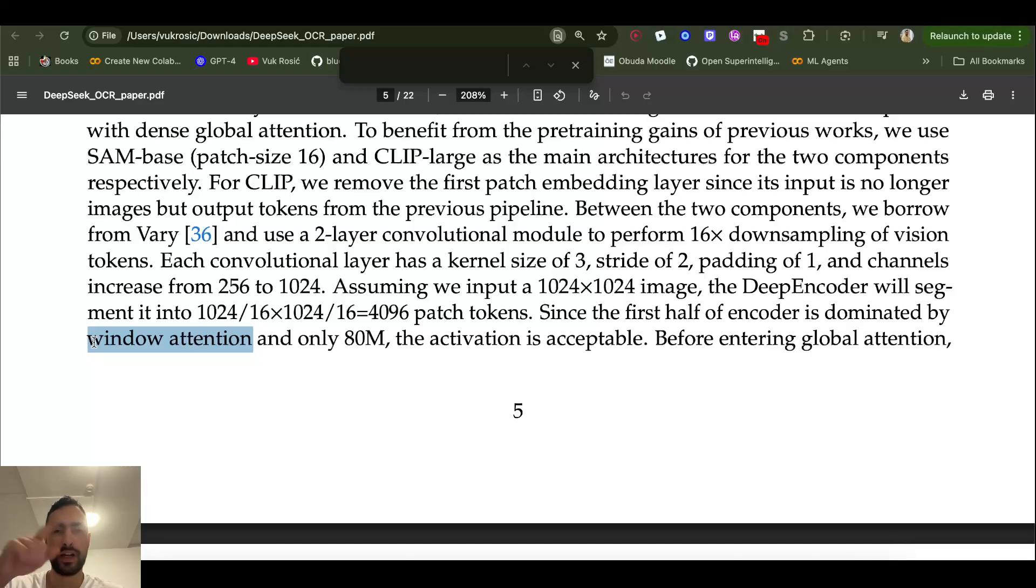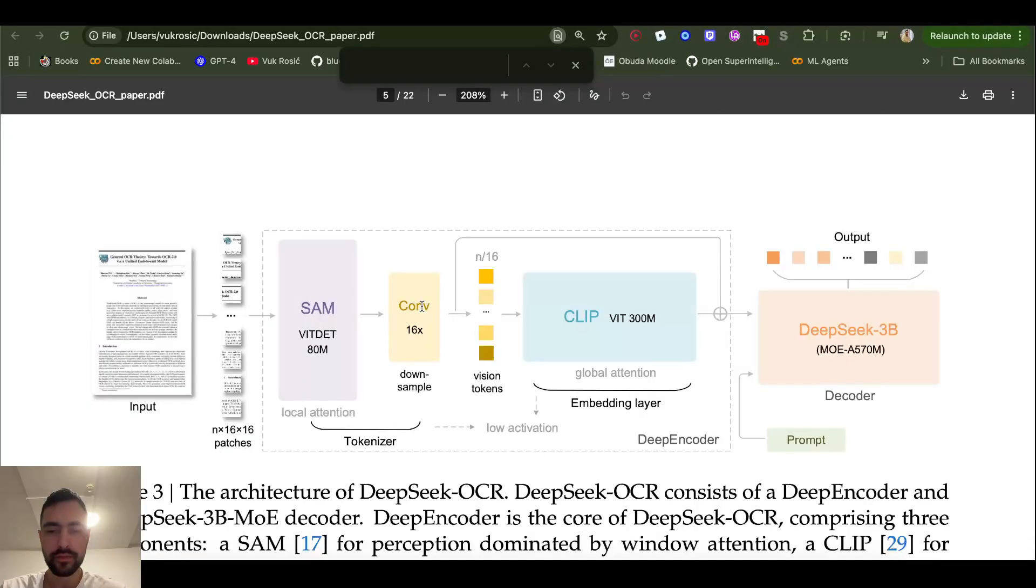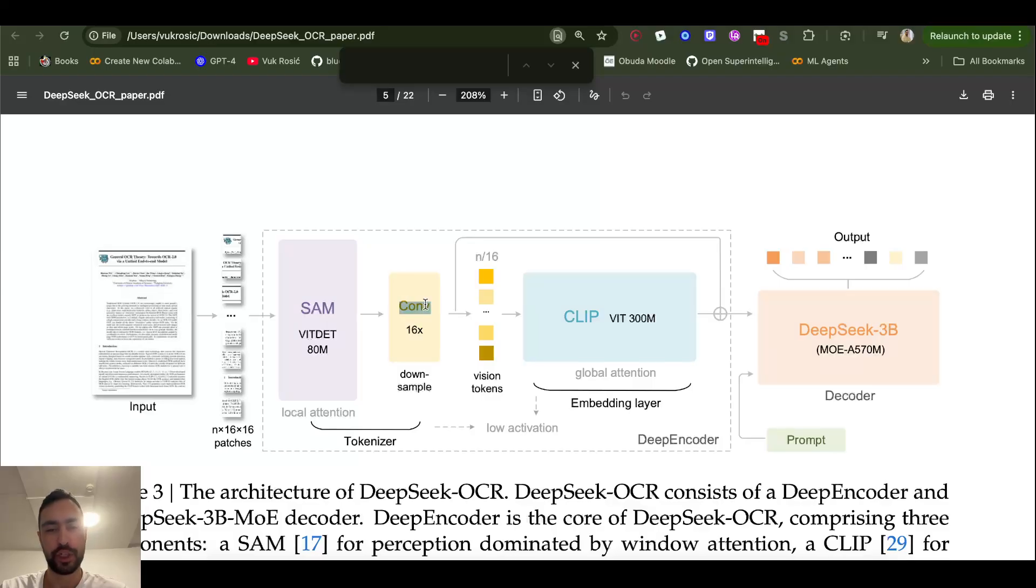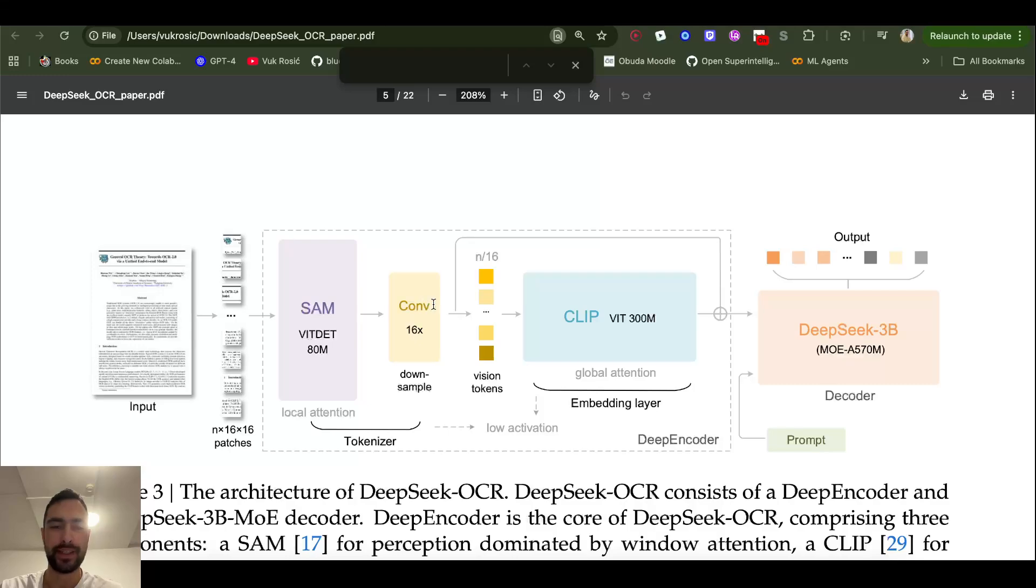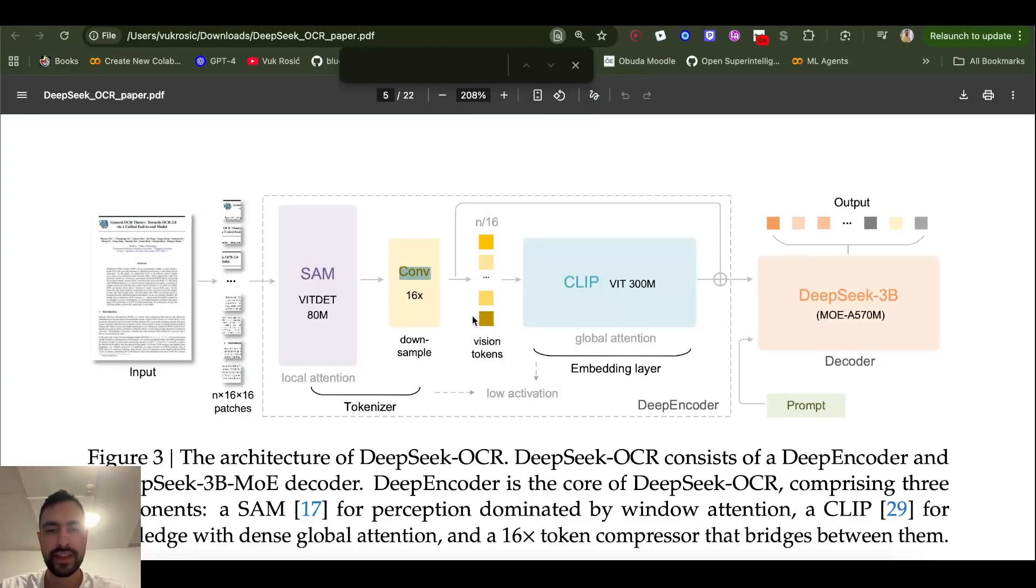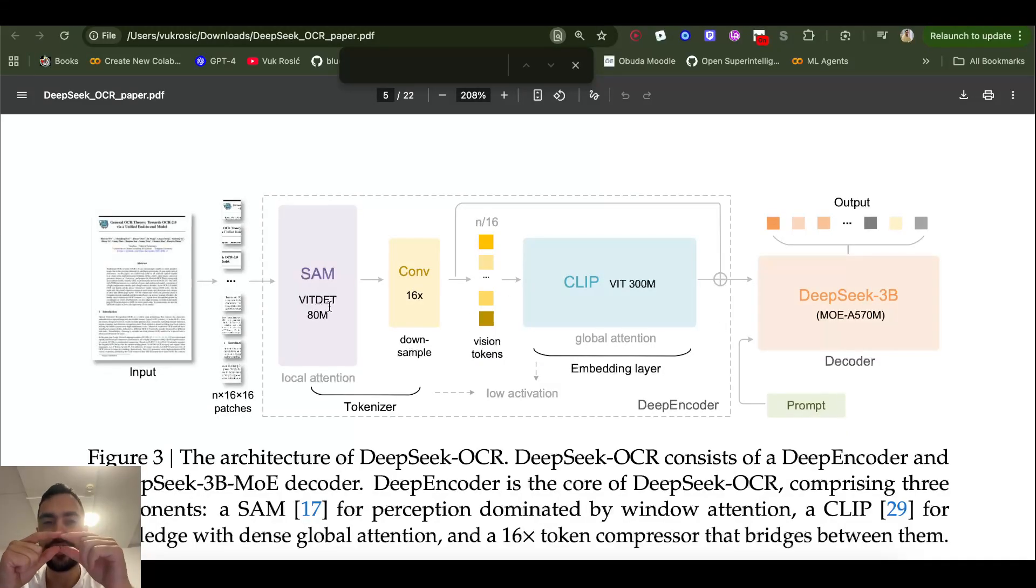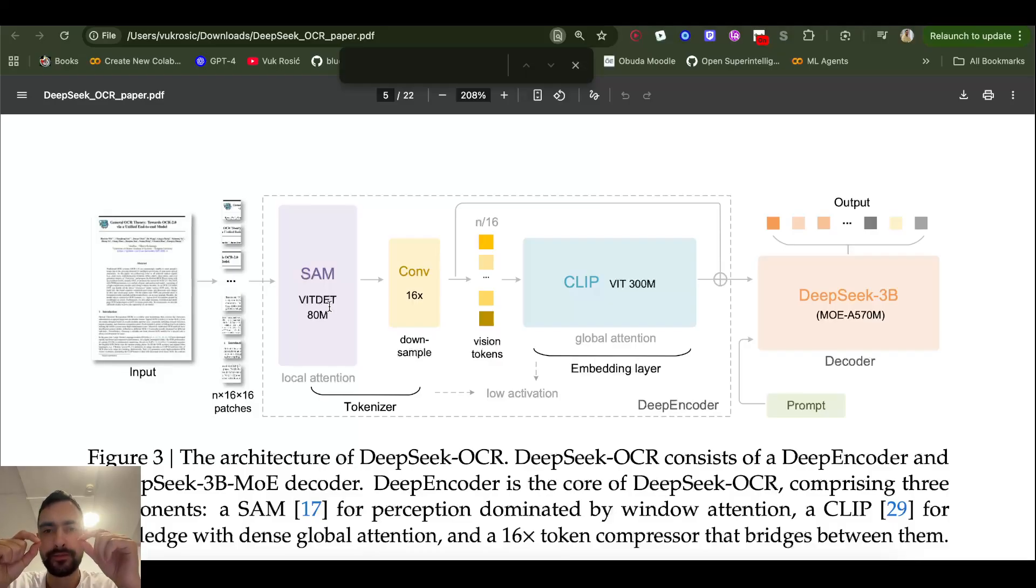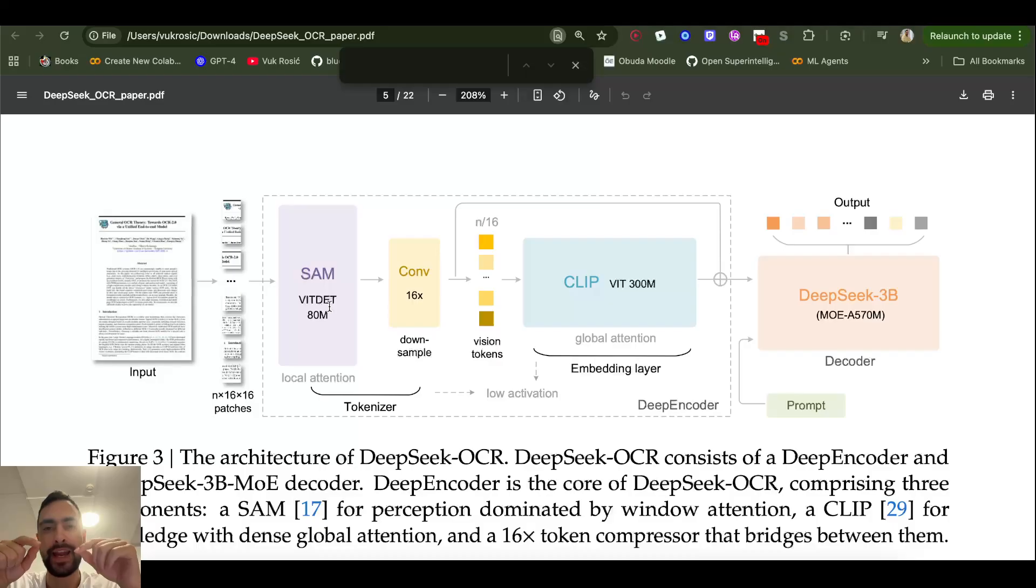So this compressor is a convolutional neural network with two layers. So this is not a transformer or attention based, it's based on convolutions. This is how it works: we take our 4096 tokens and then reshape it back to 64 by 64, so an image where each token is one part of the image.